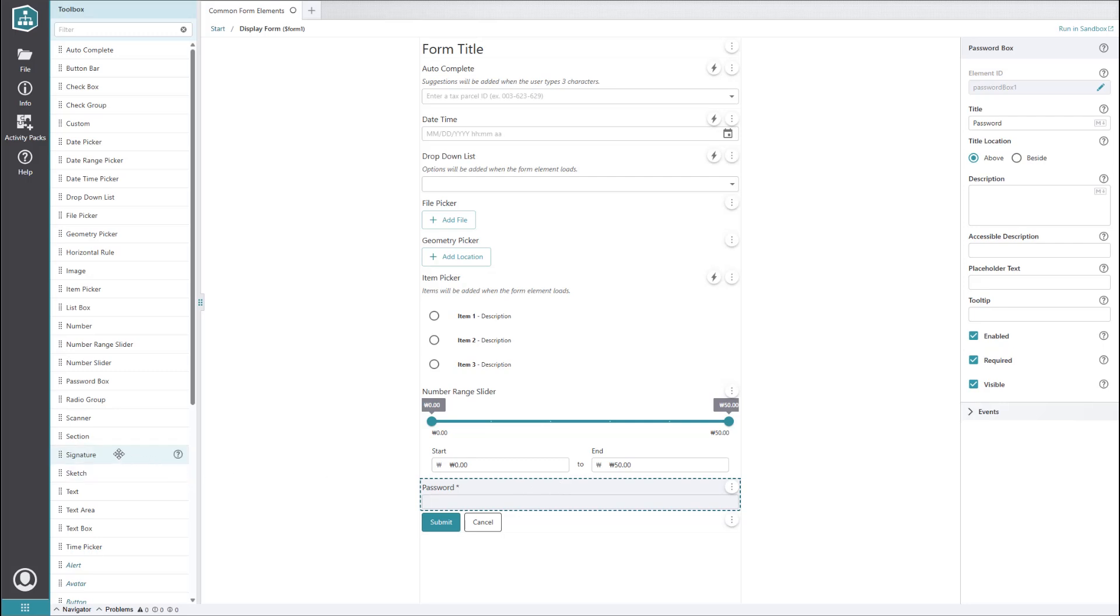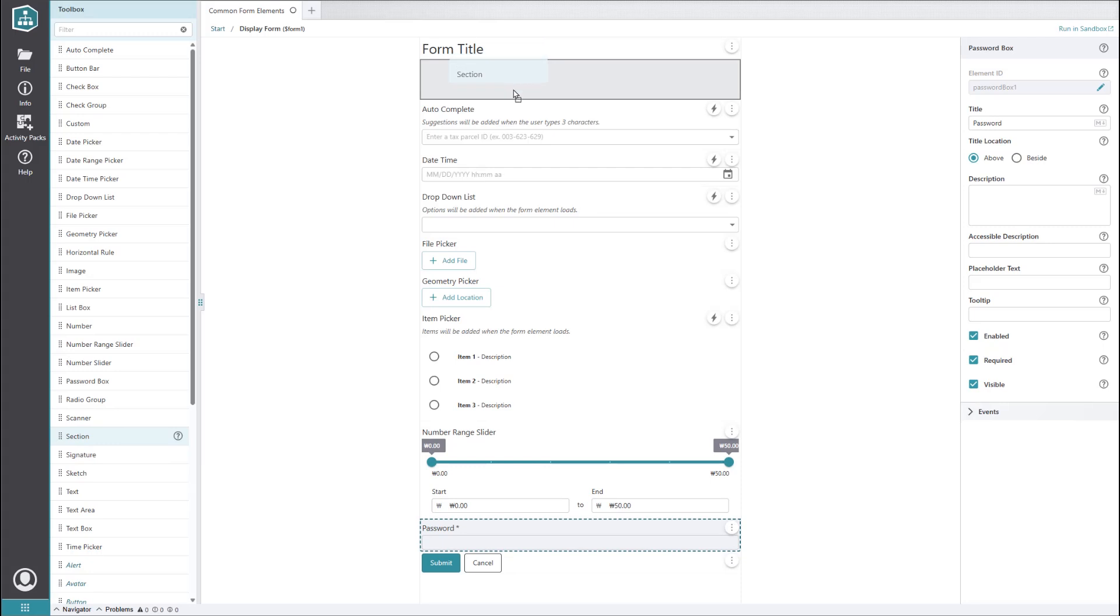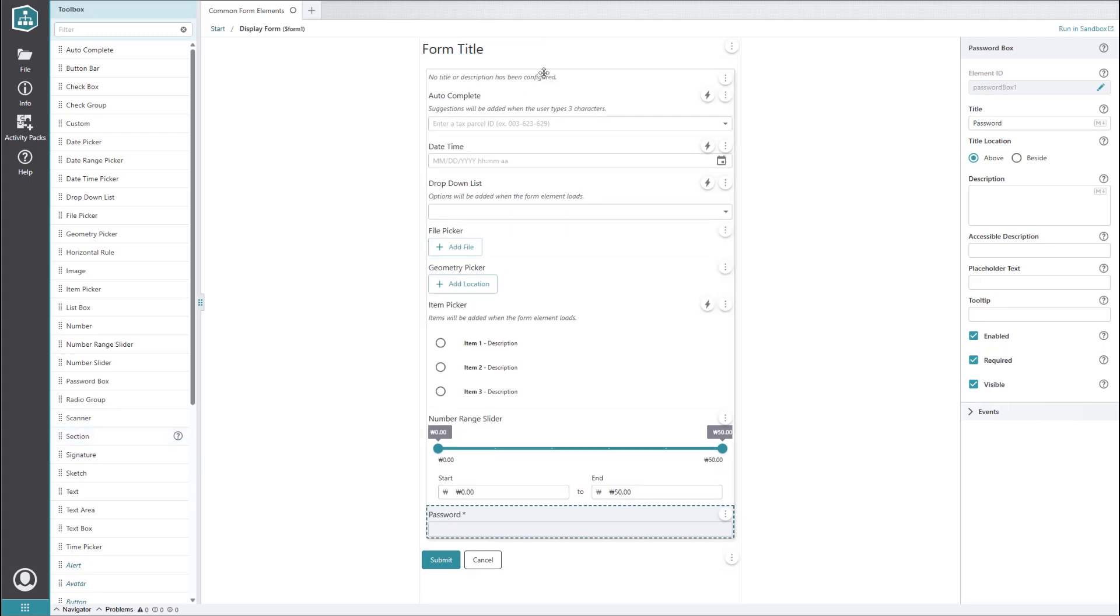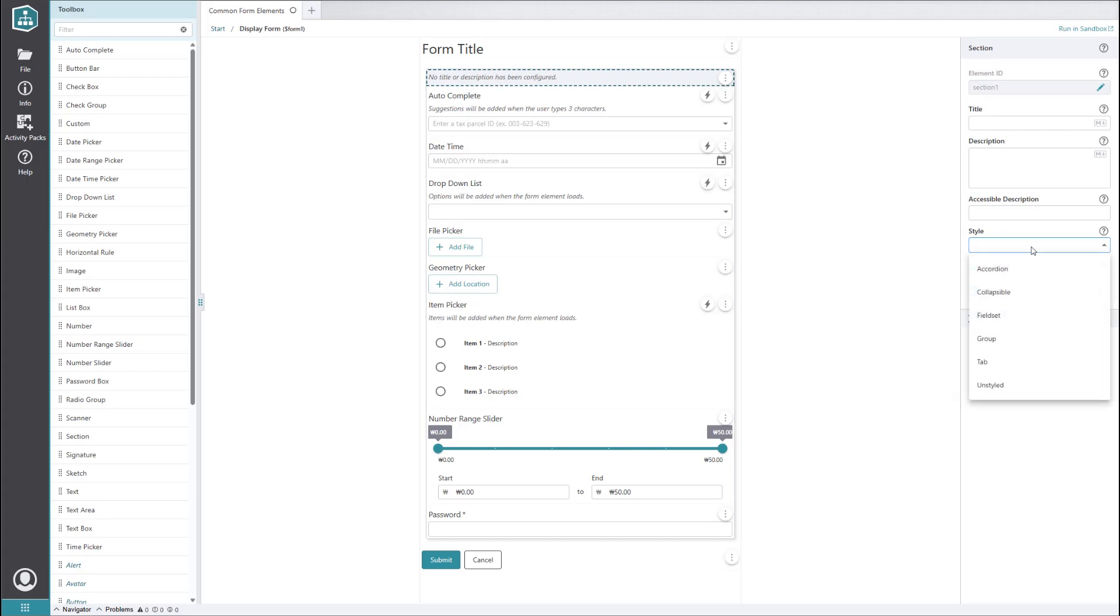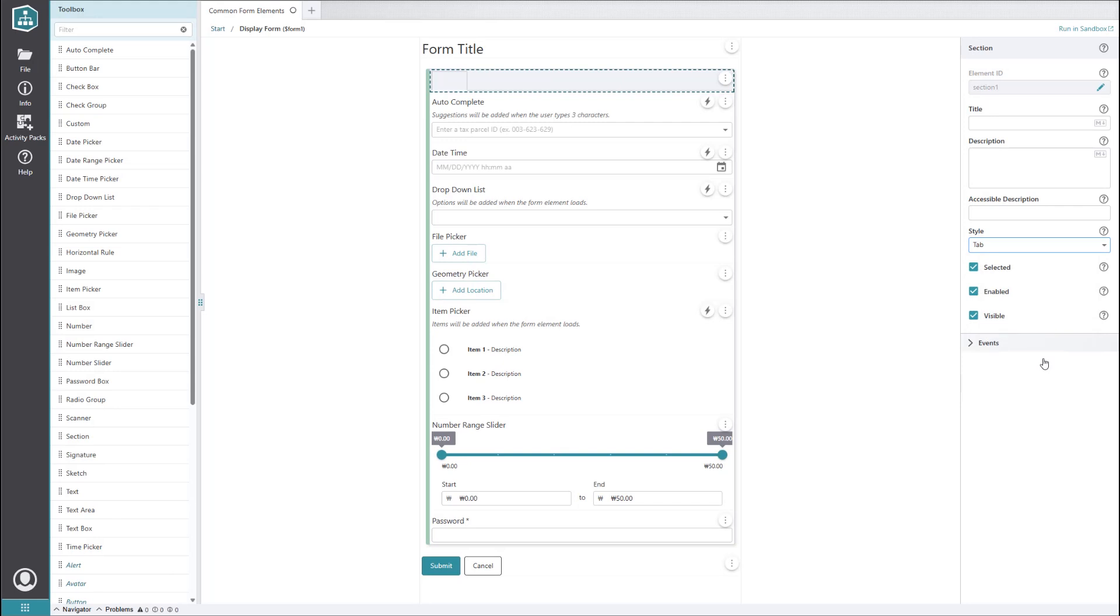Last but not least, we have the section element. This element is rather unique because its main purpose is to help format and organize the form. Adding it to the form allows us to separate the other form elements into segments. The style property changes its behavior. Without any style, it's essentially just a divider, but if we set it to something like tab, we can save a lot of vertical space on our form.